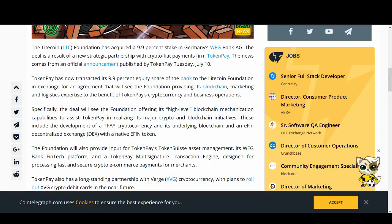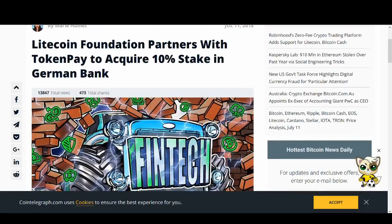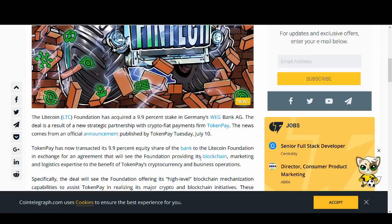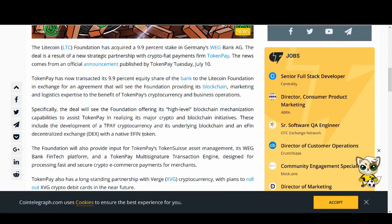So these rumors have been sparked after Litecoin and TokenPay's strategic partnership to acquire 10% stake in a German bank. TokenPay has now transacted 9.9% equity share of the bank to Litecoin Foundation in exchange for an agreement that will see the foundation providing its blockchain, marketing and logistics expertise for the benefit of the bank, TokenPay's cryptocurrency and business operations. This is a very big strategic partnership for not just Litecoin and TokenPay but for the whole cryptocurrency market.